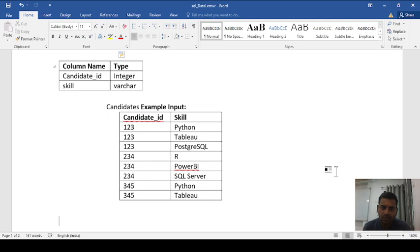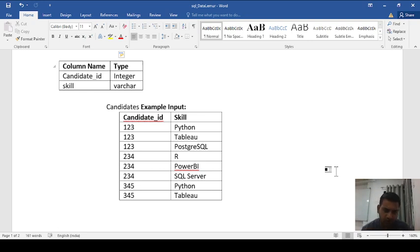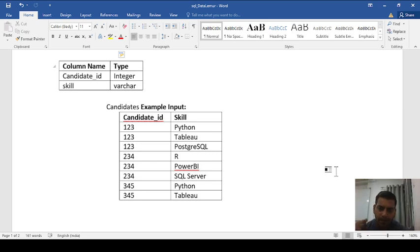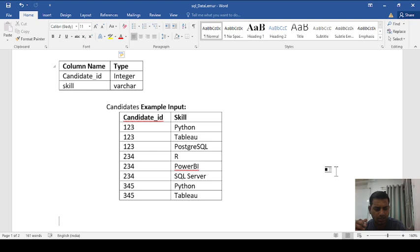There are a few candidates whose respective IDs possess all three skills. Our task is to find those candidate IDs who possess all three skills — Python, Tableau, and PostgreSQL. Let's move to MySQL Workbench where we will write some queries to find out the candidate IDs who possess all these three skills.